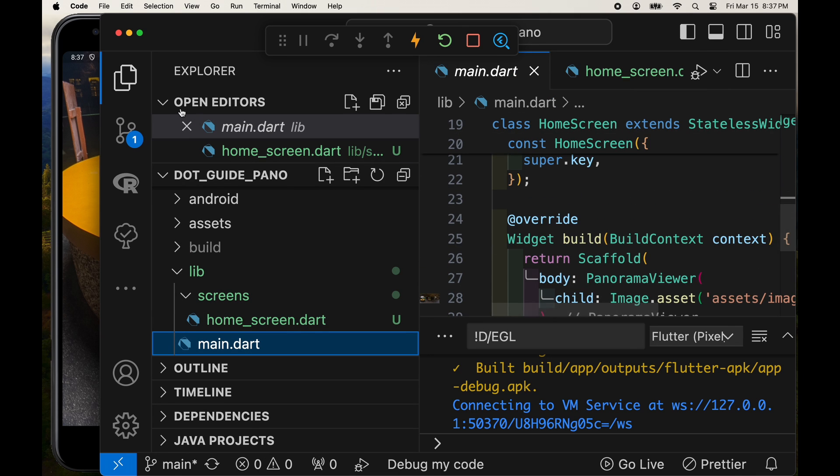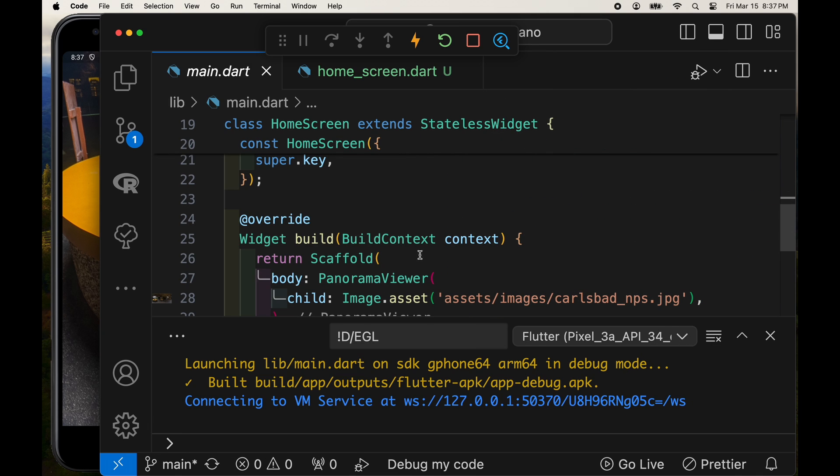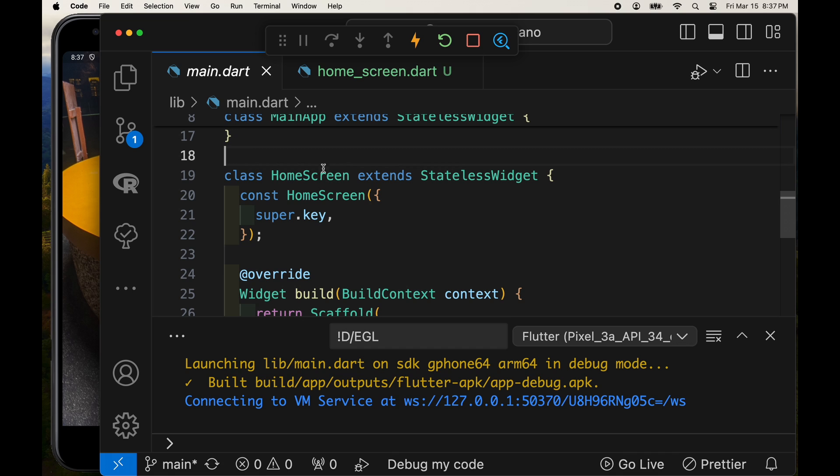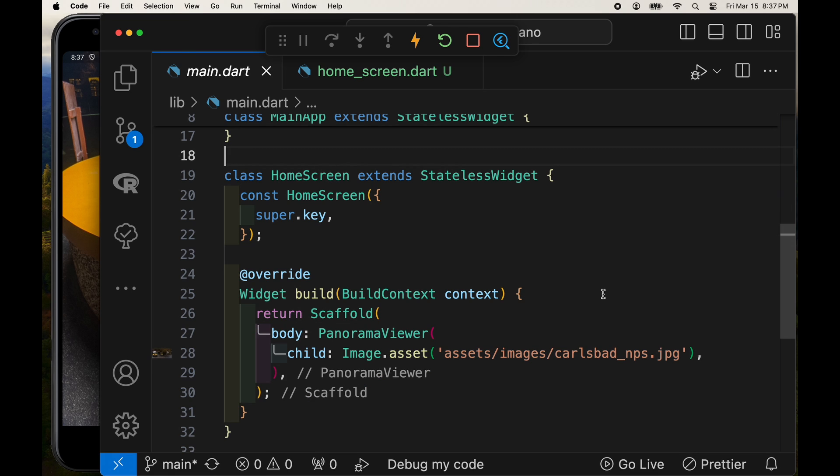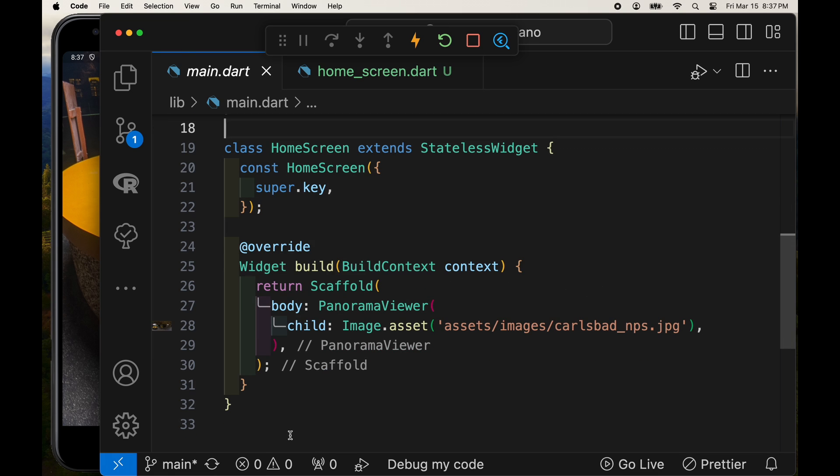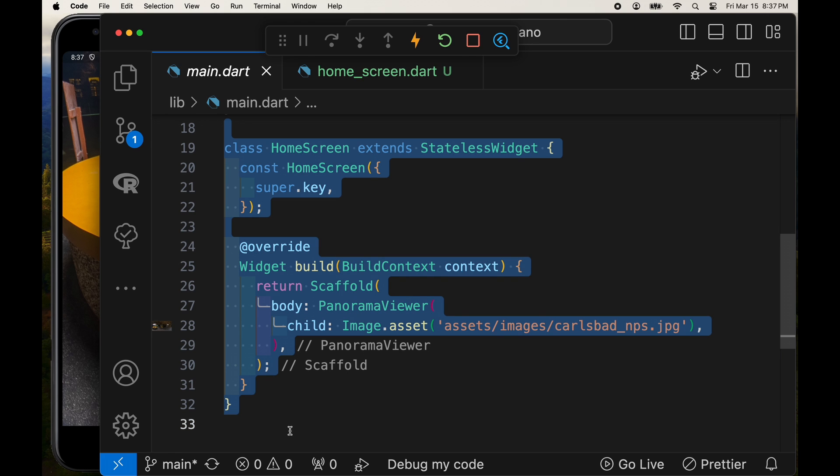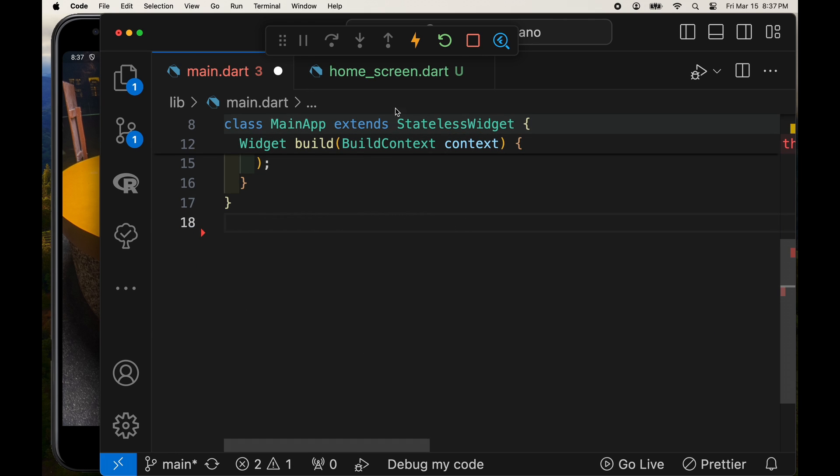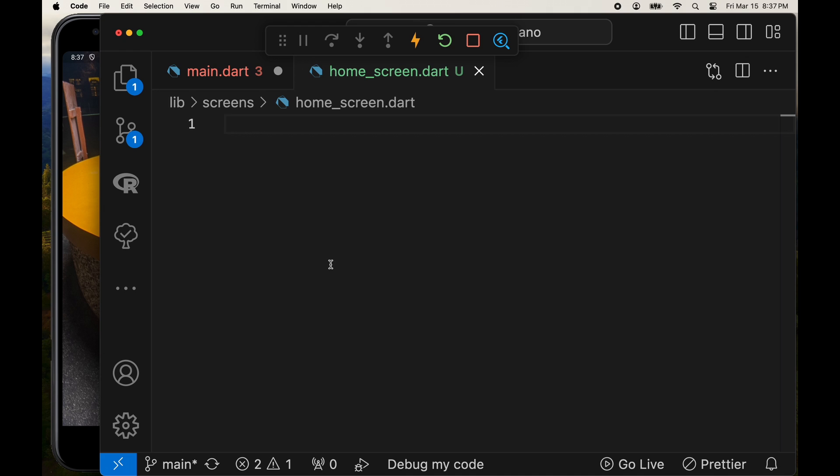Since I already have the home screen as a separate widget in the main.dart I'm just going to cut and paste it into the new file home_screen.dart. So we're going to have two files for the screens.